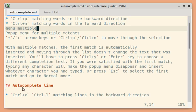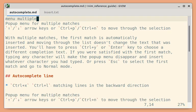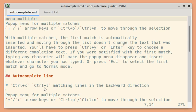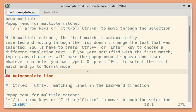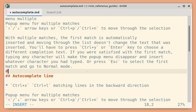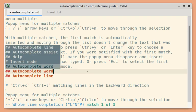To auto-complete a line, you can use Ctrl-X followed by Ctrl-L. Let me type hash and press Ctrl-X, Ctrl-L. You can see lines that start with the hash character.